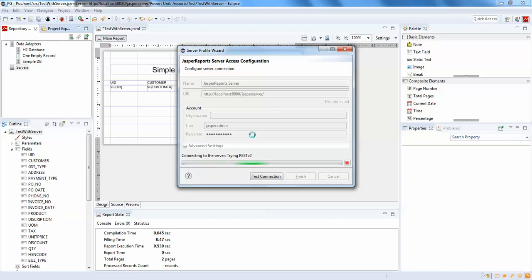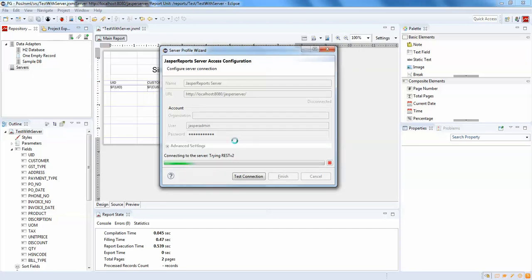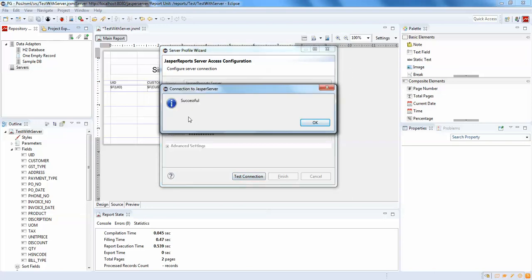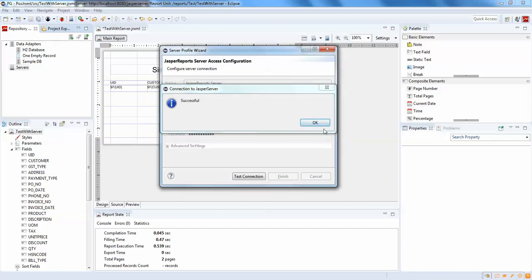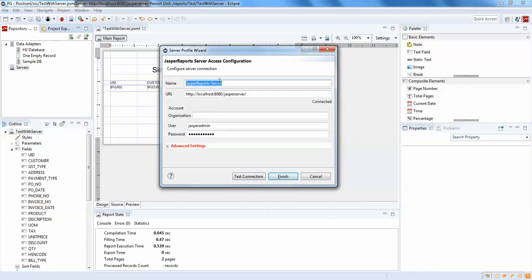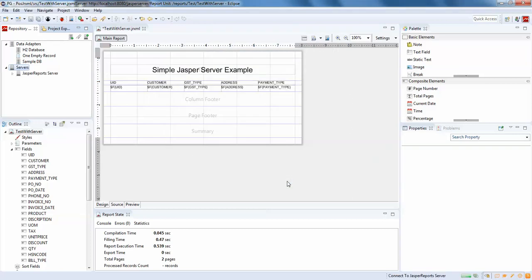Let's see whether it's working or not. It seems it's working fine — connection successful. I'm going to save this with a name. By default you can see it's named 'JasperReports Server', so let's keep that default name. That's it. Now once you have done this setup, you can see to the right here you have 'Publish Report to JasperReports Server'.